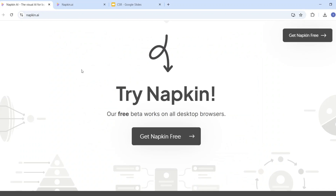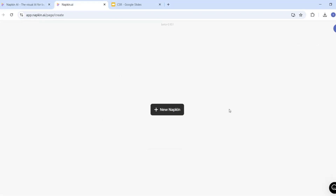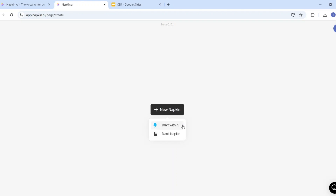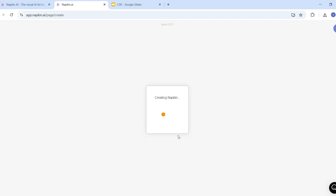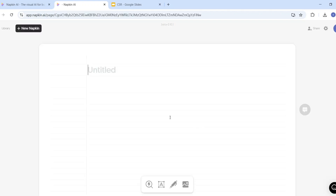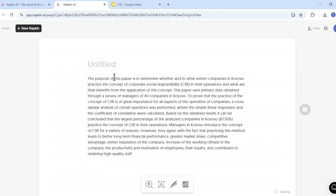Then I will open Napkin AI in my internet browser. After signing in, you will see this page. If I select 'New Napkin', it gives you two options: Draft with AI and Blank Napkin. I will select Blank Napkin and here I can paste that text.